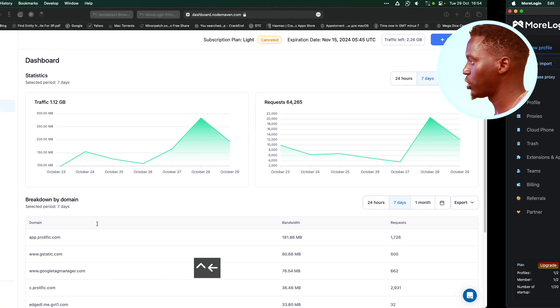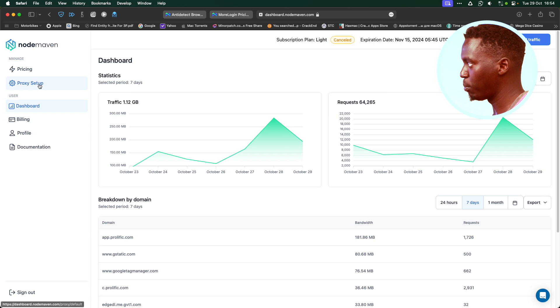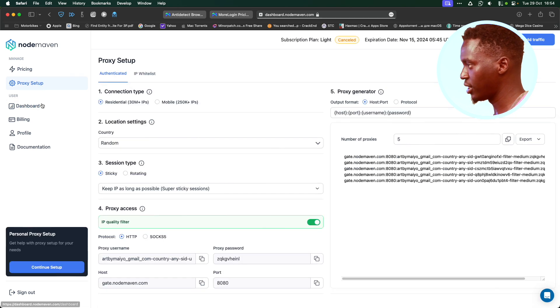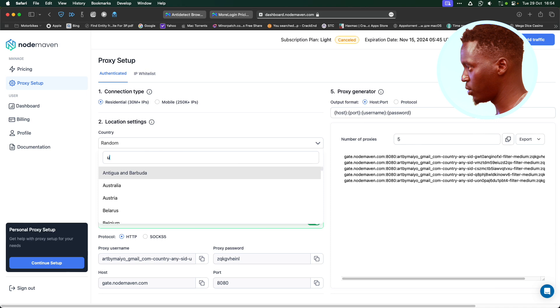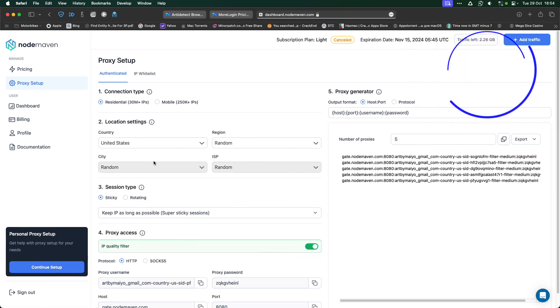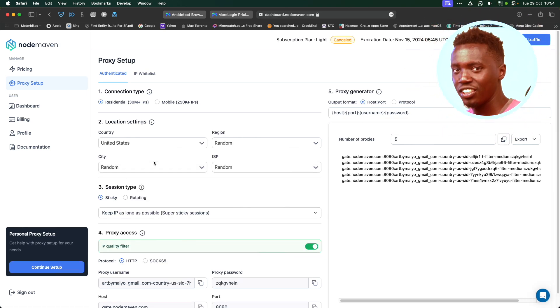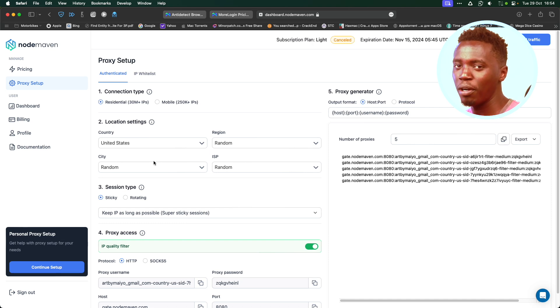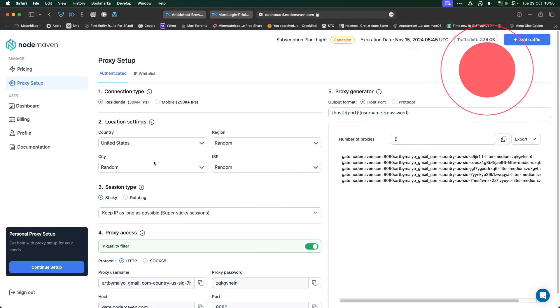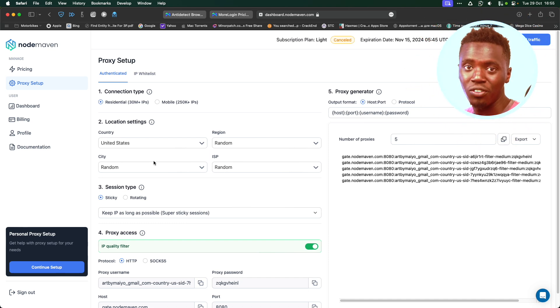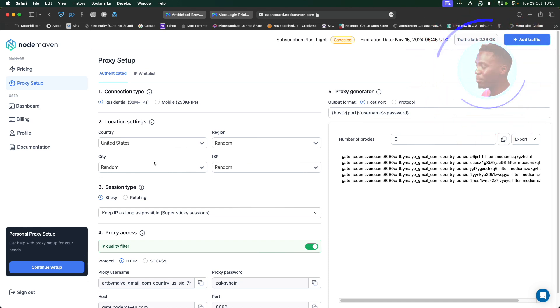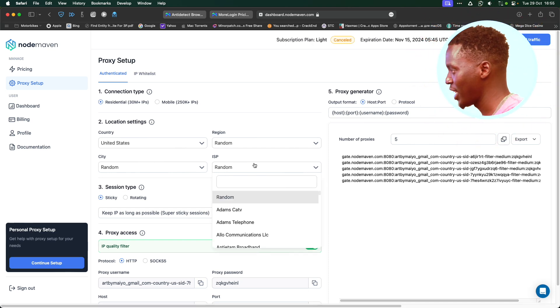Then I'm going to go back to my Nordmarven. Click on Proxy Setup. Then go on Proxy Setup. I am going to select the country as United States. Then there's a neat trick I like using to make sure I get mobile IP addresses from Nordmarven. Mobile IP addresses, high quality. The good thing is, on Nordmarven, both mobile IP addresses and residential IP addresses are the same price.